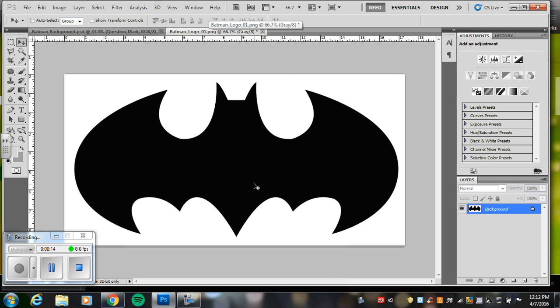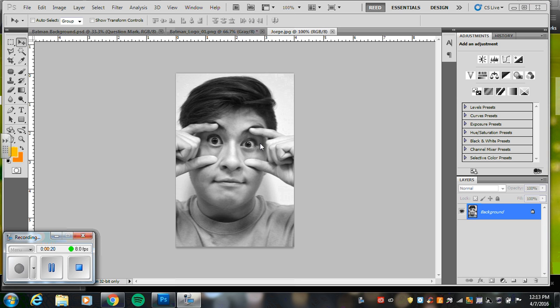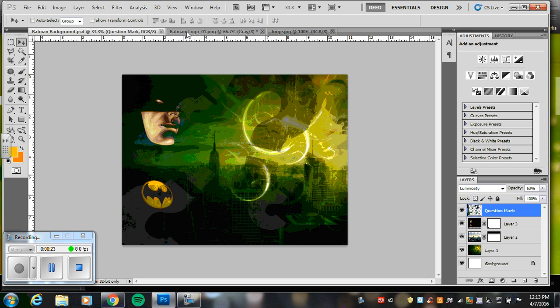So I'm actually going to make this into my picture frame, this Batman logo, and I'm going to pause for a second because I need to open one more file. Okay, so I'm going to use this photo to put inside the logo on my background.